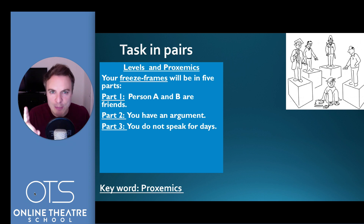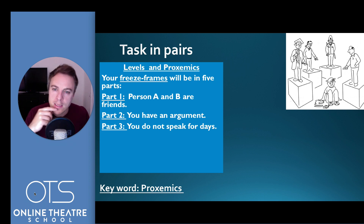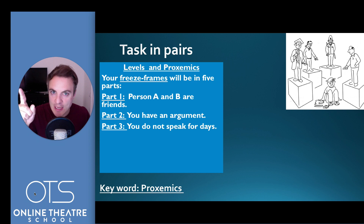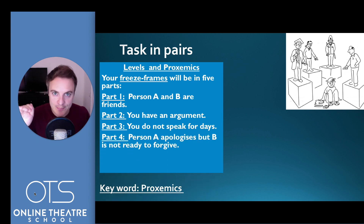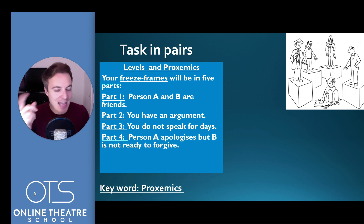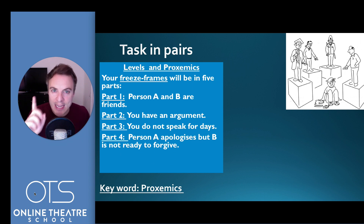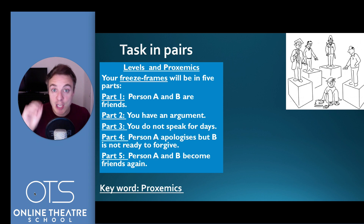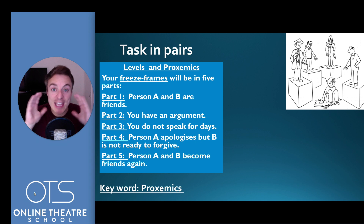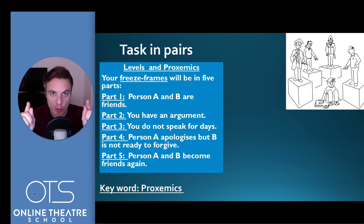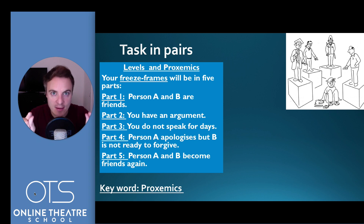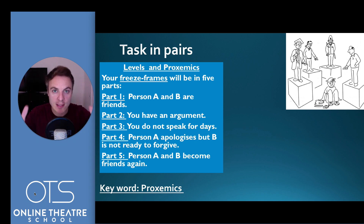Number three: you do not speak for days. Remember, you're telling a story to the audience but using no dialogue whatsoever. Number four: person A apologises, but person B is not ready to forgive. And lastly: person A and B become friends again. The audience cannot hear a thing — they are just watching you. How can you tell this story? How can you convey and communicate a message just by using the space and distance between you? That is proxemics.